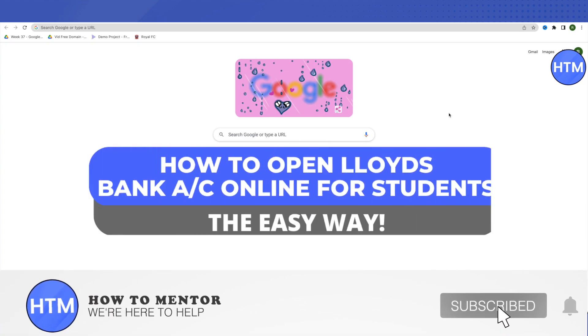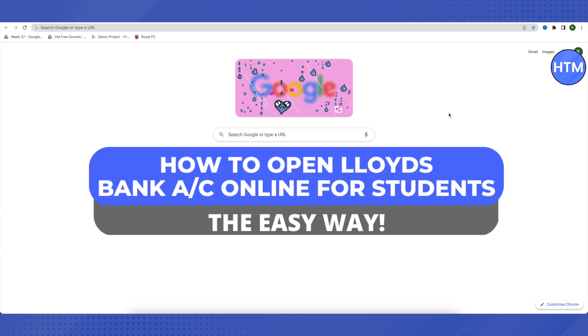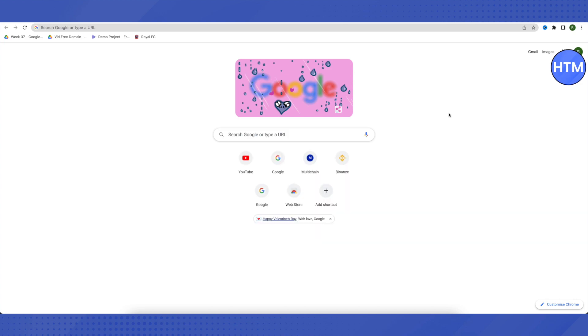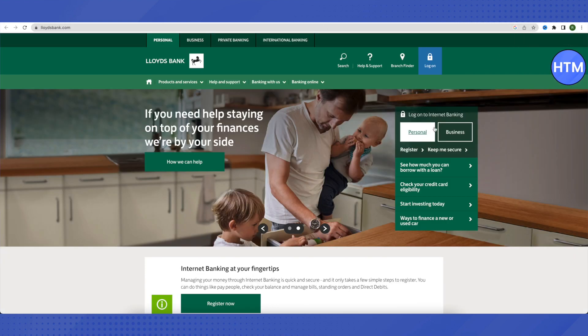Hello everyone, welcome to our channel. Today we will see how we can open a Lloyds Bank account online for students. For that, you need to open up your browser and search for Lloyds Bank. Then just open up the very first link that you see in the search results.